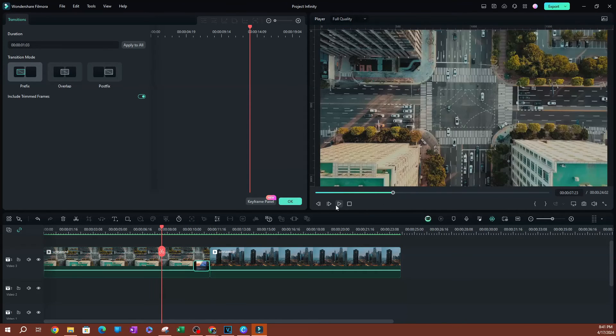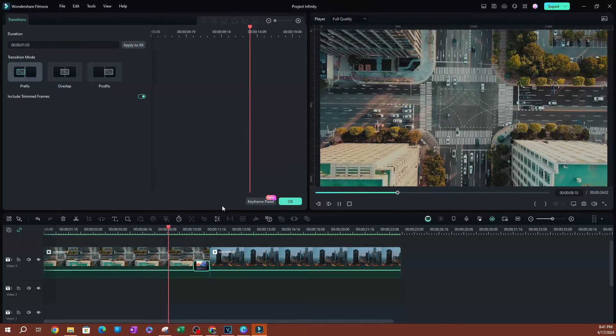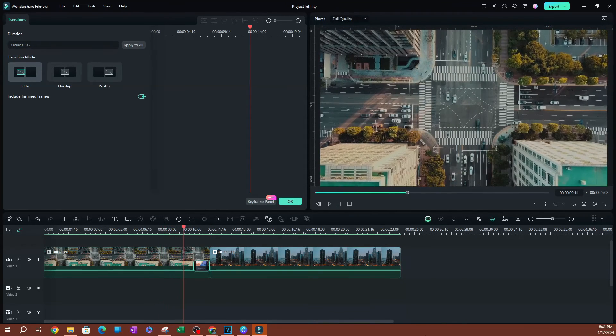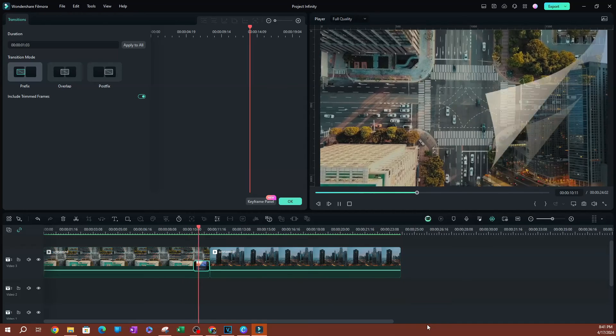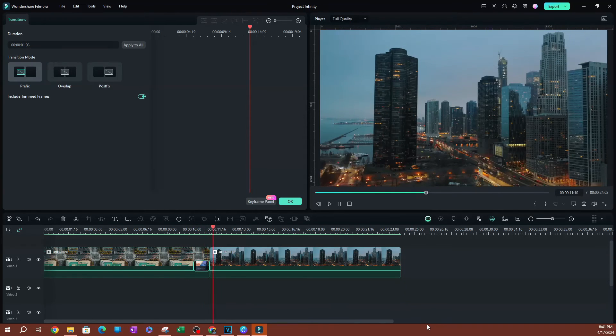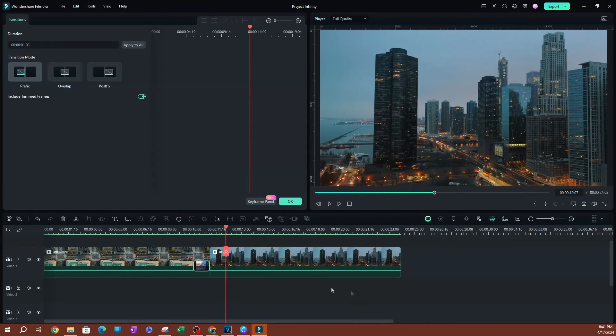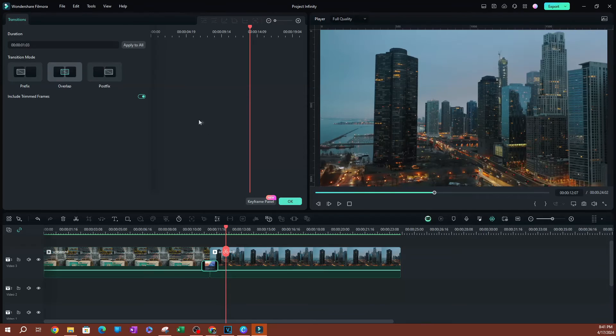You also have the ability to have it as the prefix. So go ahead and do that over here. Now, if I play this, so you can see that this is also pretty cool, depending on what you're trying to do here. These are going to be the different settings that you have.